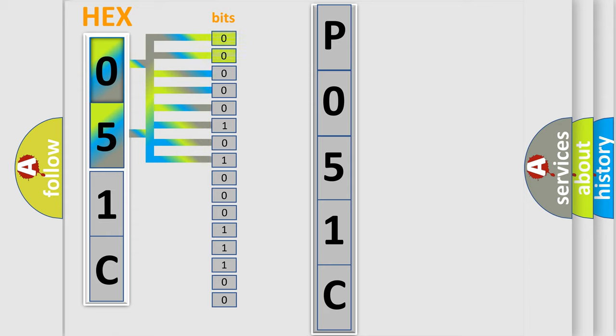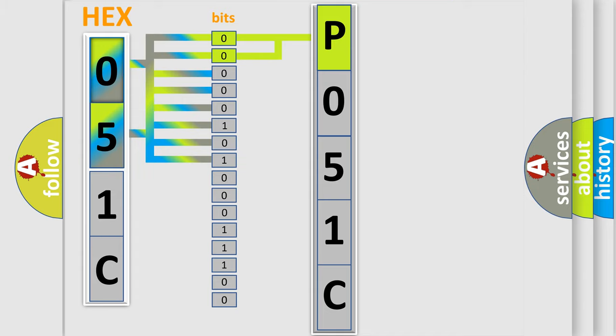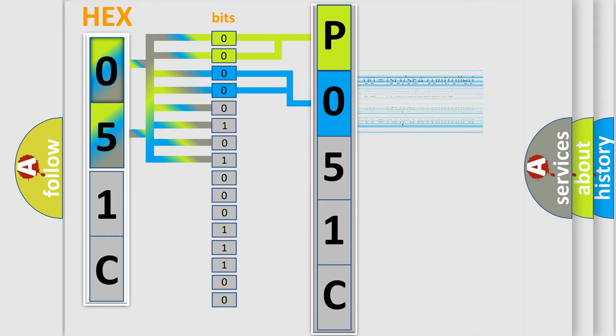By combining the first two bits, the basic character of the error code is expressed. The next two bits determine the second character. The last bit styles of the first byte define the third character of the code.